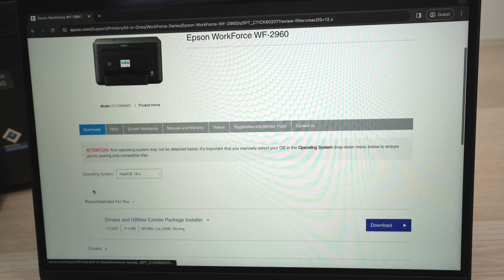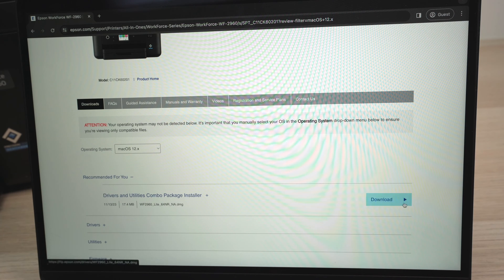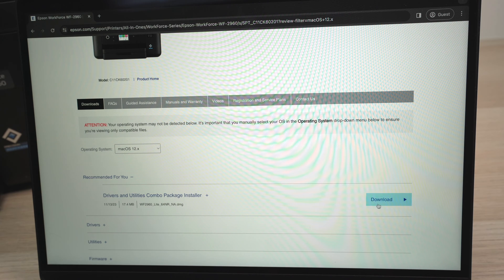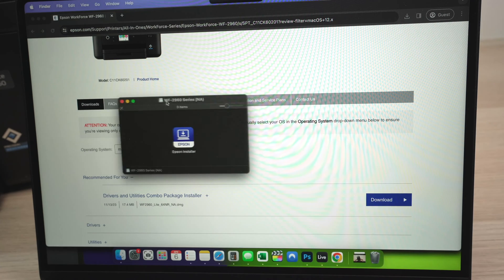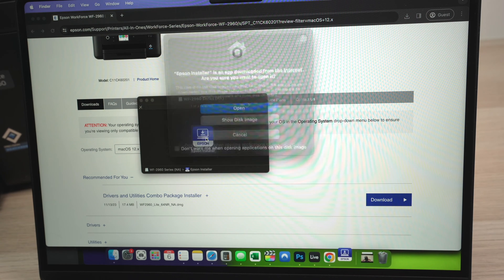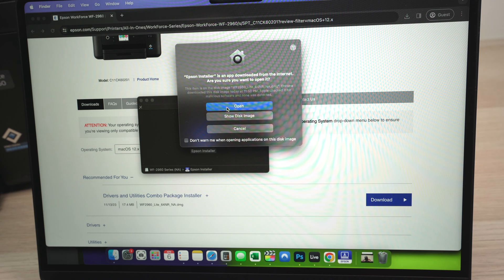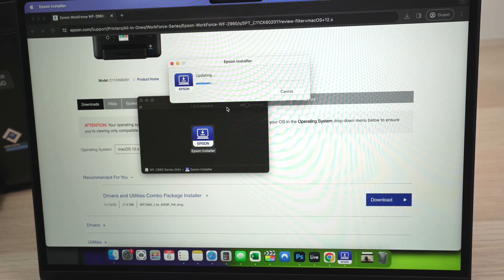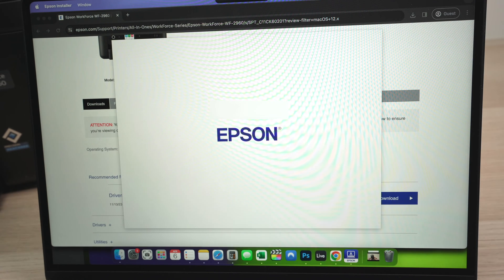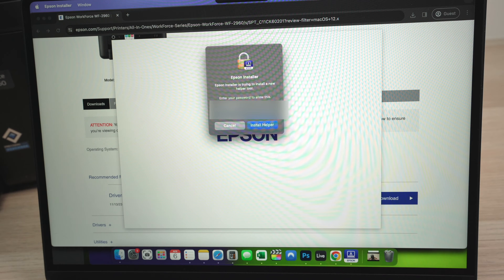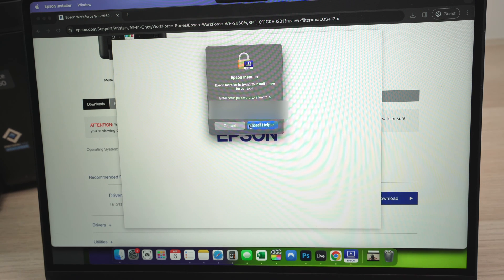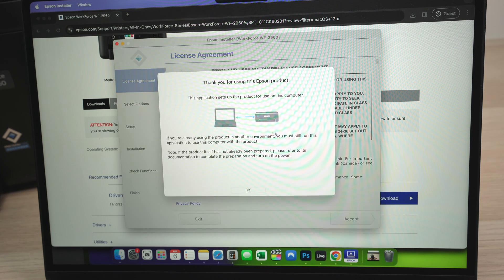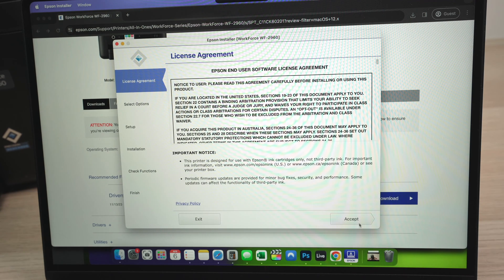Then go down on this same page and download this one, drivers and combo utility package installer. I double clicked on it. This is how it looks. And then you're going to double click on this Epson logo, then click on open. You may have to type the password of your Mac computer to install this software. Once you type that, press install helper. Press okay, and then press on accept.